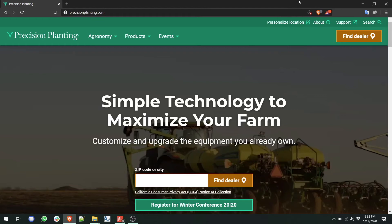Welcome to this how-to video. Today we're going to be talking about how to download boot software and install on your 2020 monitor.